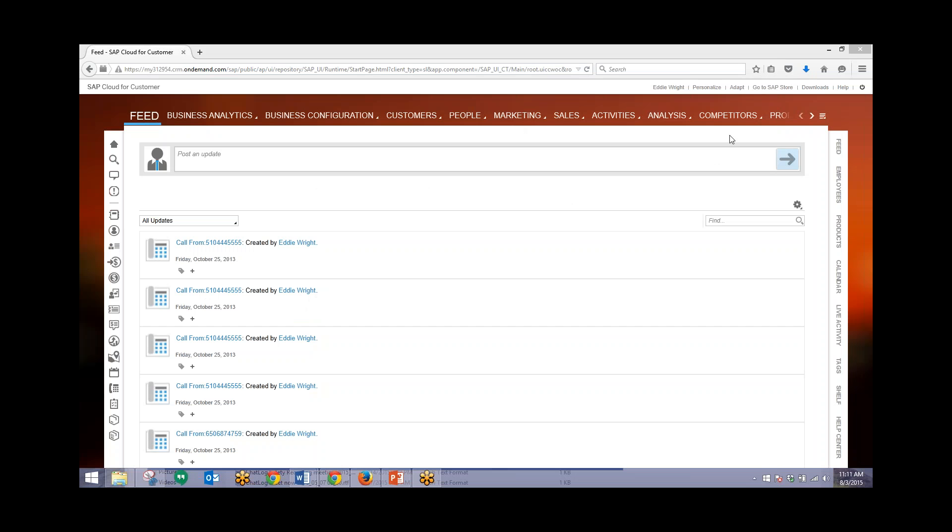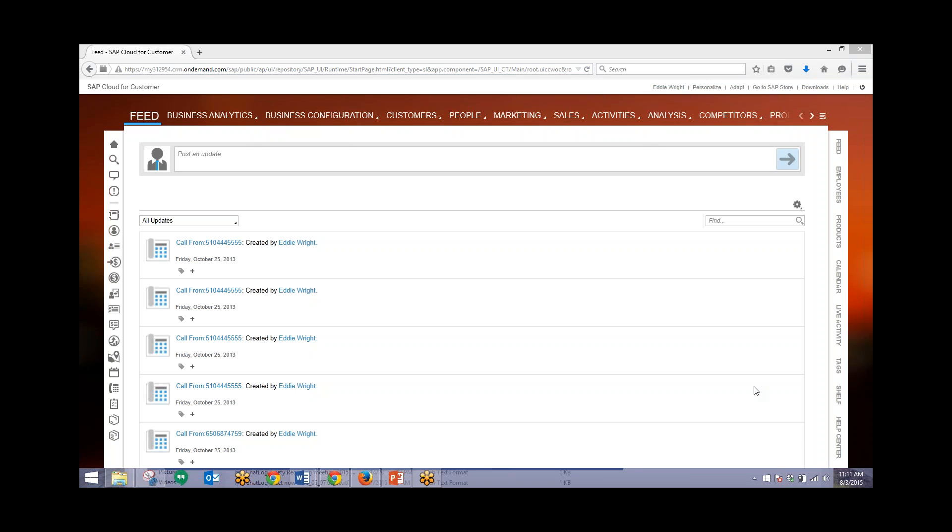I'll start logged in as user Eddie Wright. In this scenario he has the administrator role, and so his layout will look a little bit different. He has a lot more options from his home screen to view different information. He will have received an email about a defective product that needs work to be done on it, so he'll need to create the ticket.